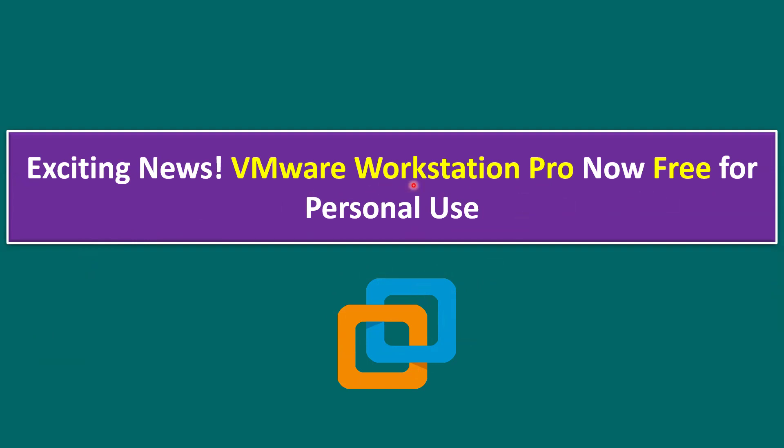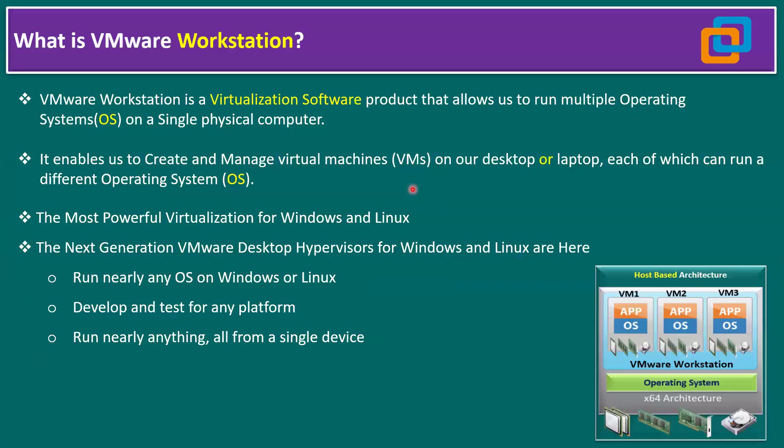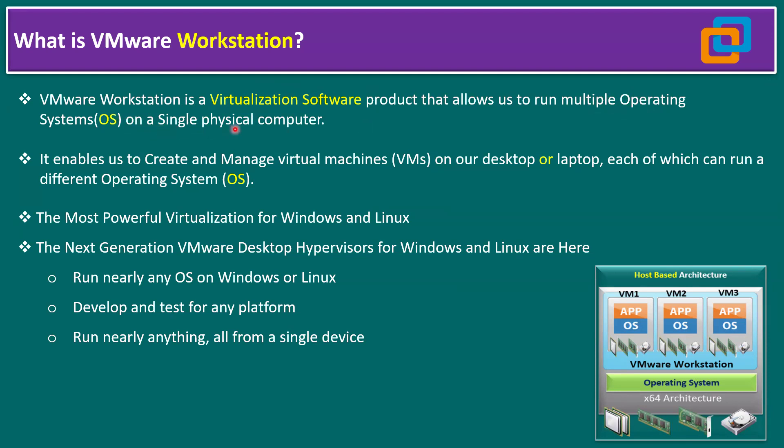As we are aware, VMware Workstation is a virtualization software. Virtualization is a technology that allows you to transform hardware into software, a virtualization software product that allows you to run multiple operating systems on a single physical computer. The physical computer can be either a desktop or a laptop.